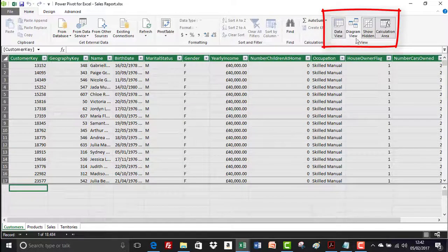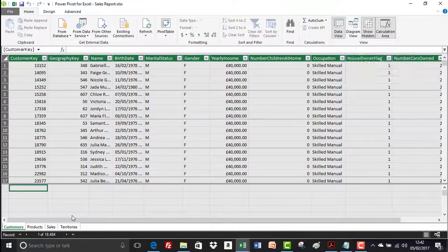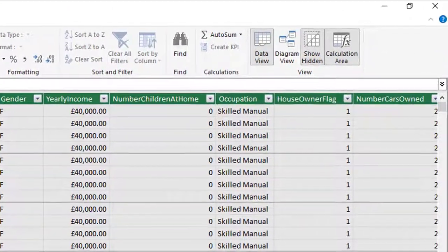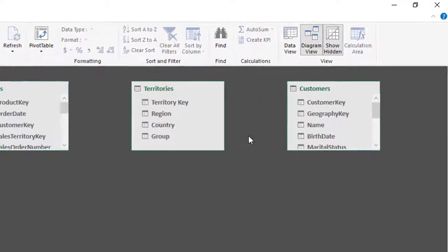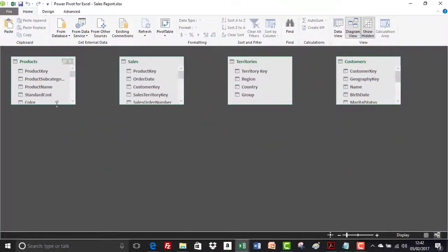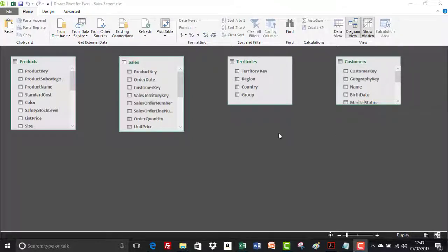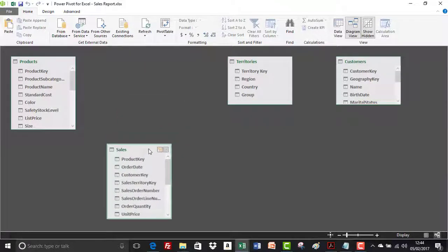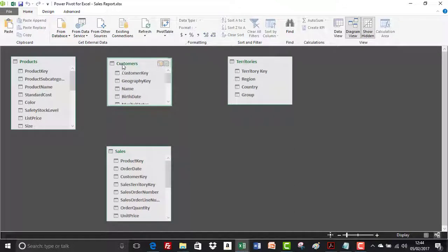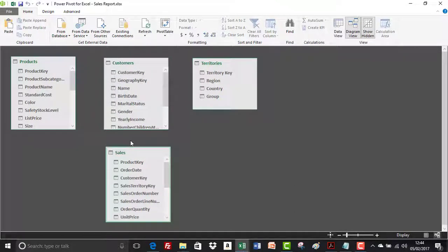On the Home tab, in the View group, there's an option for Diagram View. At the moment we have customers, products, sales, and territories tables. Clicking Diagram View gives us a visual representation of our tables, and I can click and drag to resize each table to see all fields clearly. In order to correct the pivot table errors, relationships between the tables must be established so they can share data. Products, customers, and territories all have something in common with the sales table — each of them has a relationship with it.